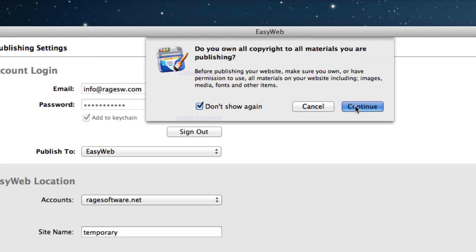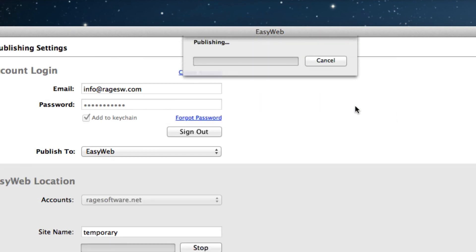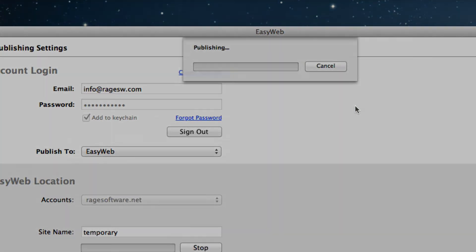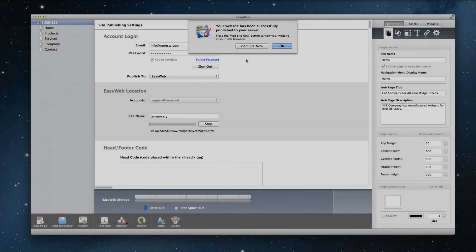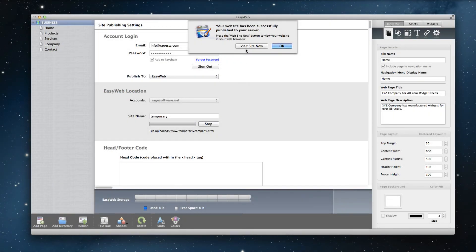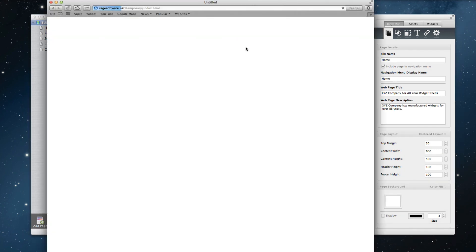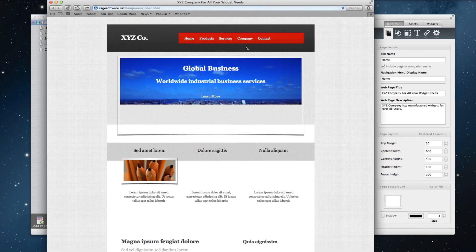Then click Continue. When publishing has finished, we can see our website online by clicking the Visit Site Now button. Thank you.